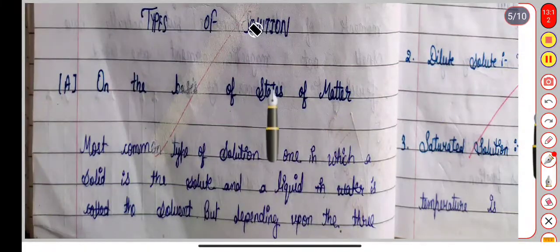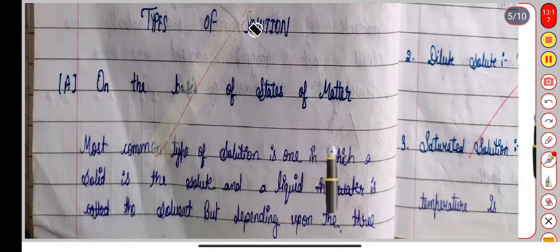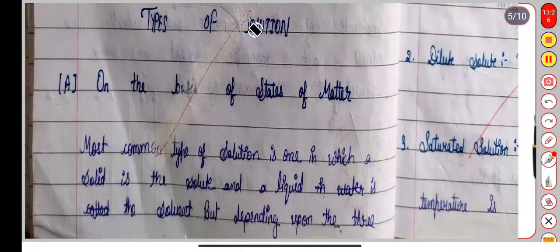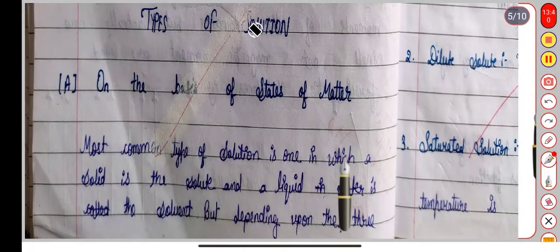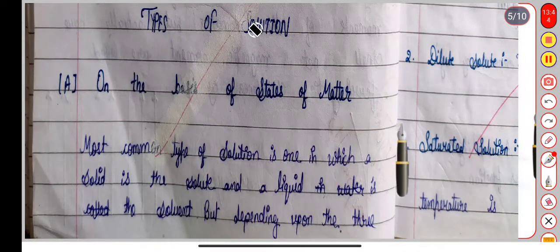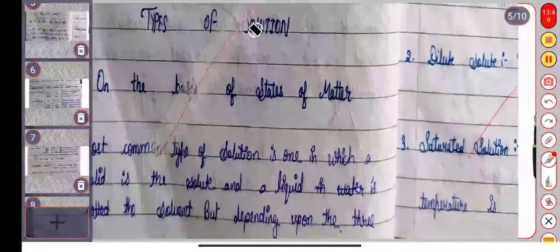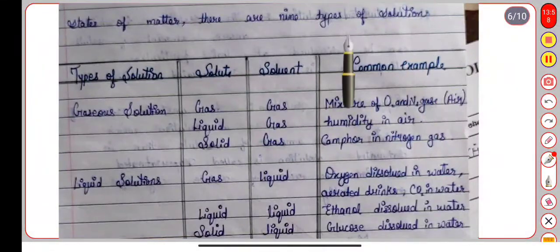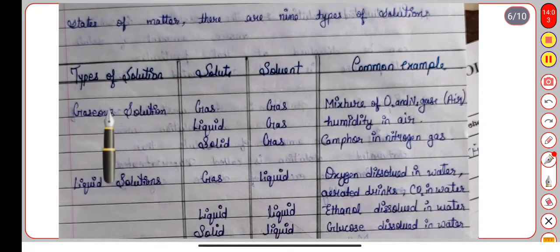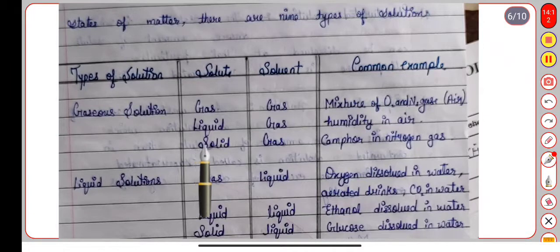Now we are talking about types of solutions on the basis of state of matter. Based on the states — solid, liquid, gas — there are nine types of solutions. The table shows solute, solvent, and common examples. The first type is a gaseous solution where both solute and solvent are gases — for example, the mixture of oxygen and nitrogen, which is air.